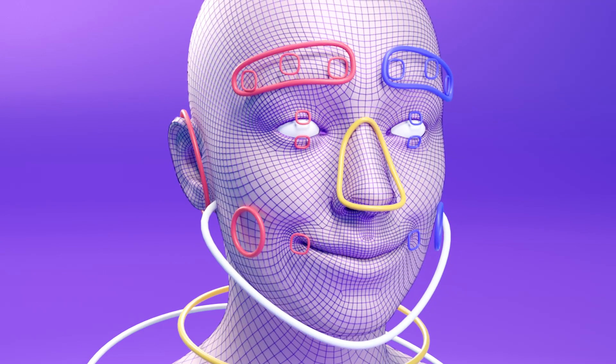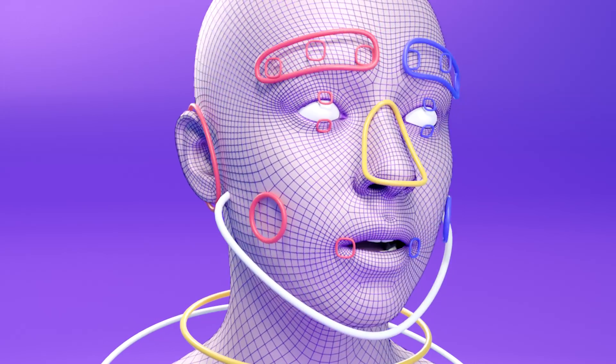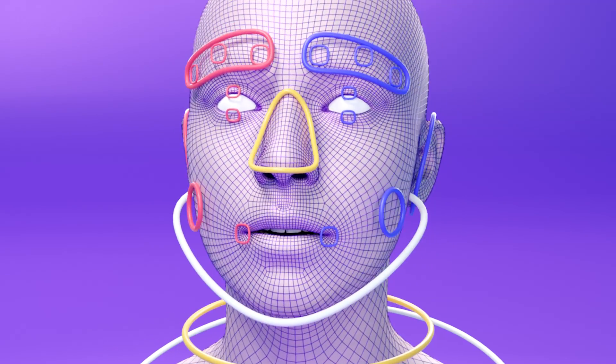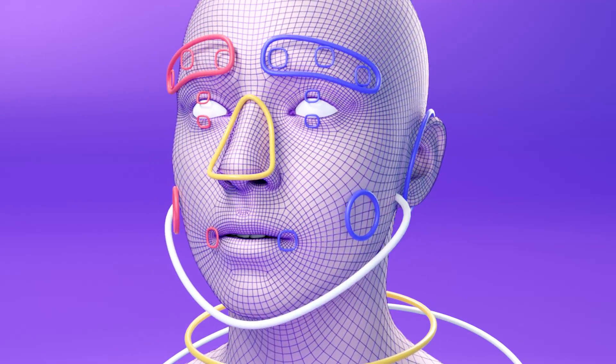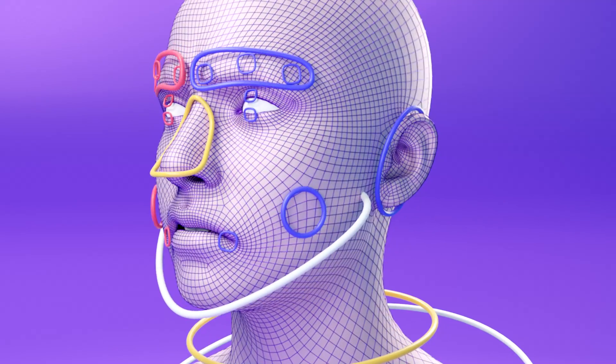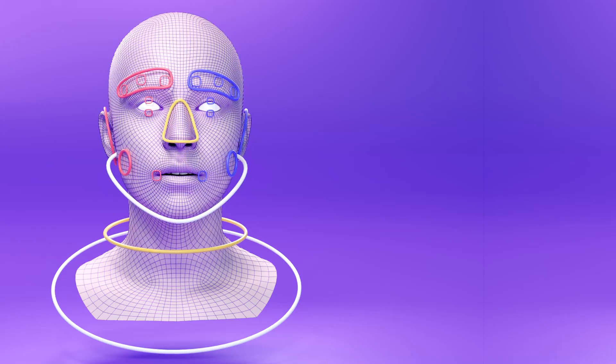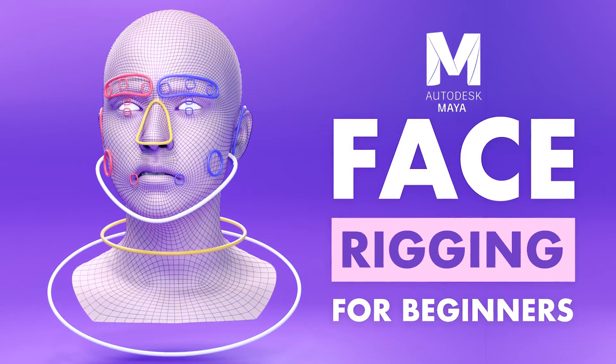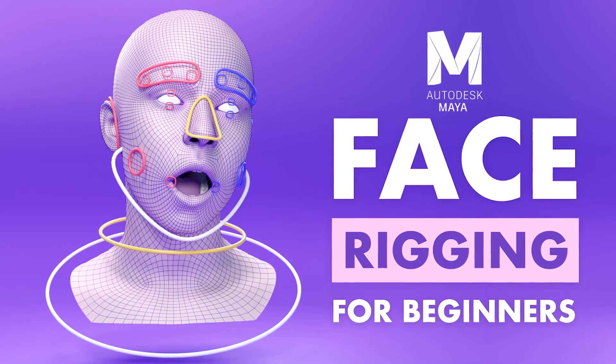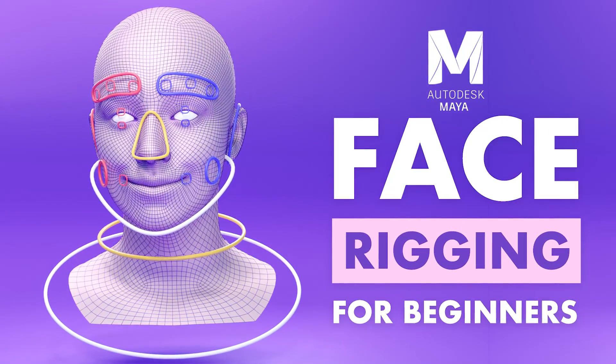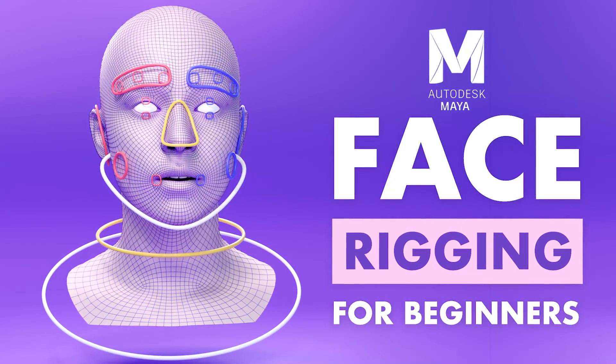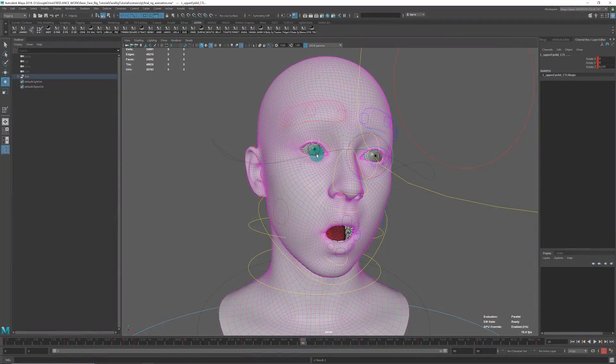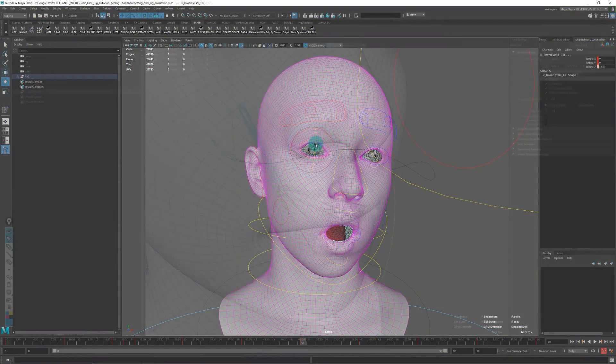Hello everyone and welcome to this basic face rig tutorial. I'm going to explain how to build a basic face rig with joints and skin clusters that works in a game engine.